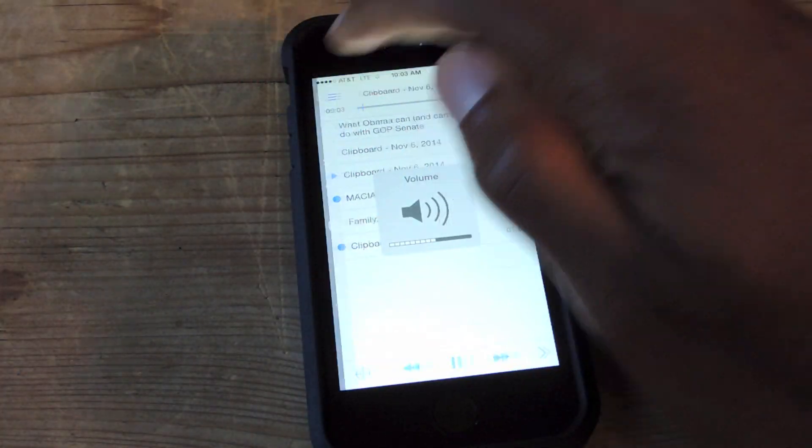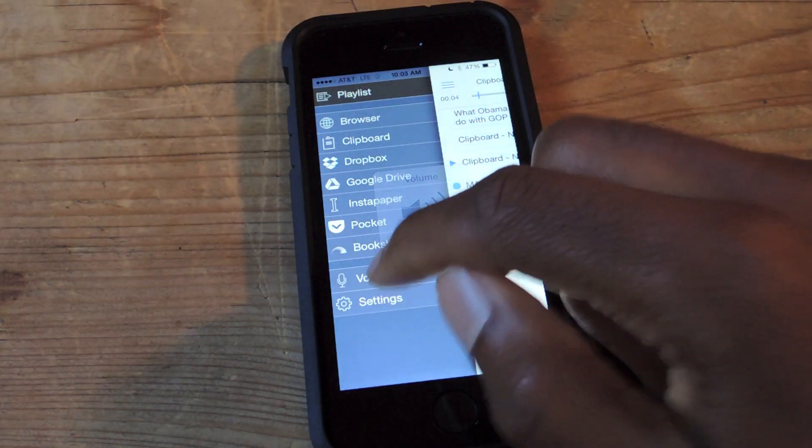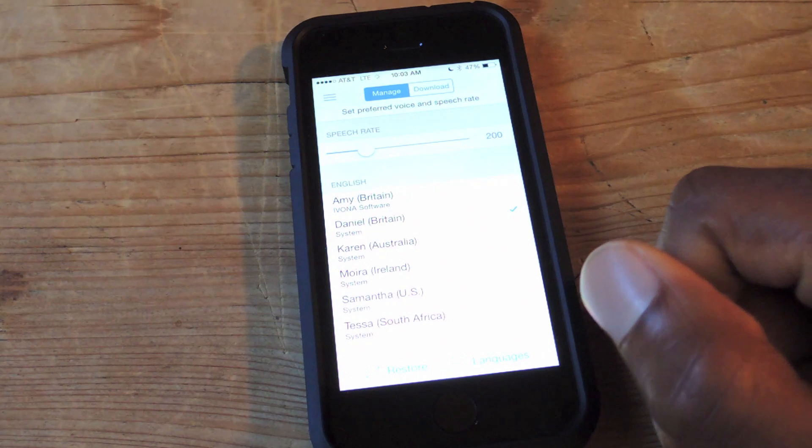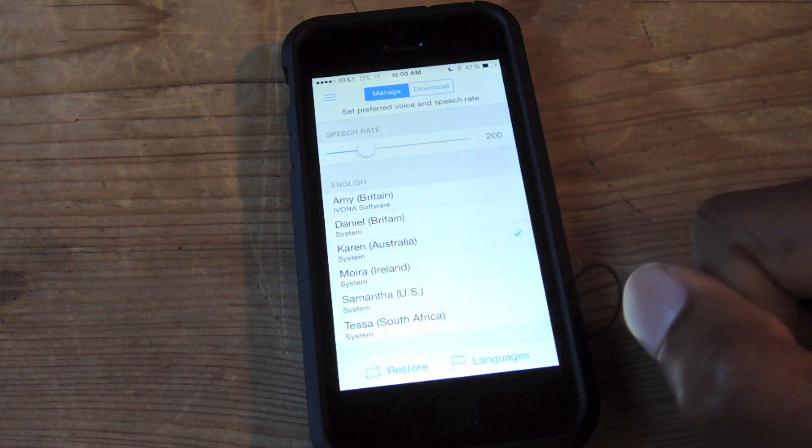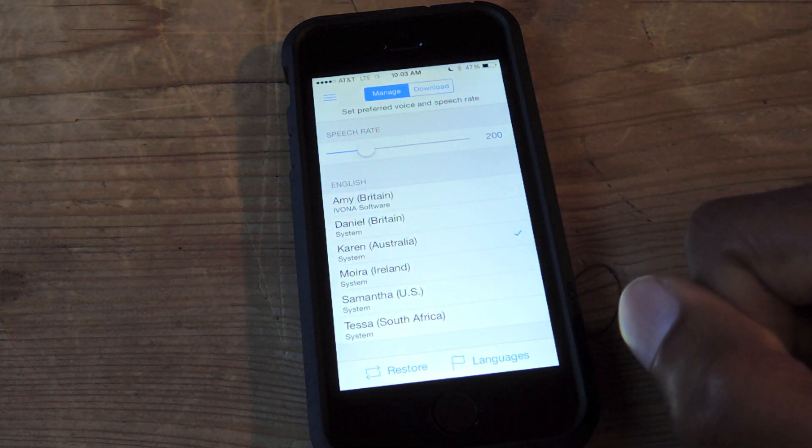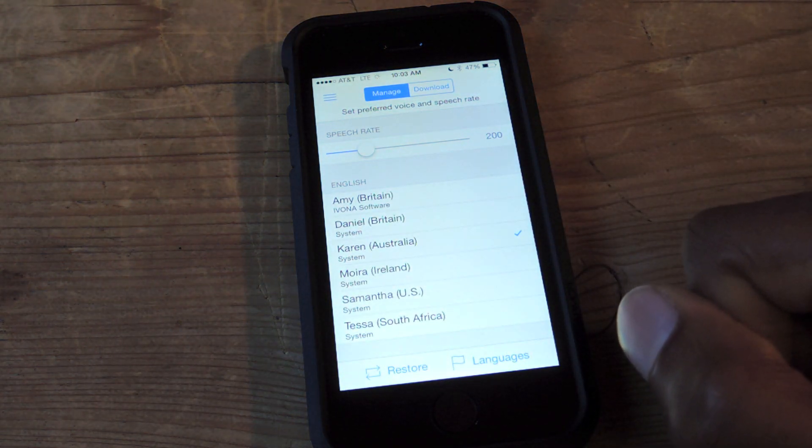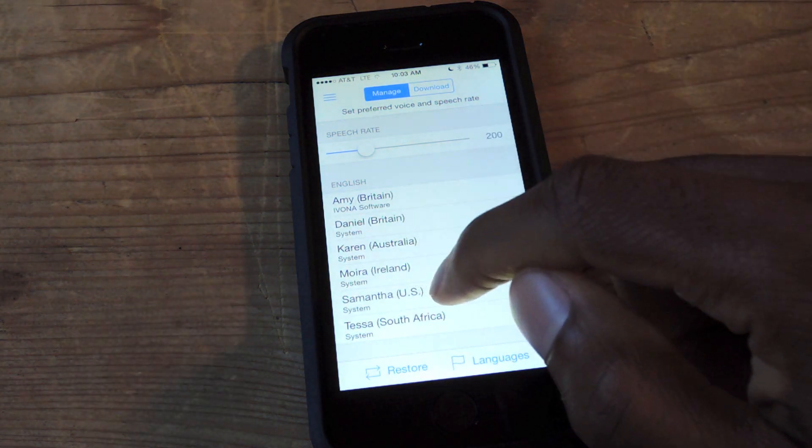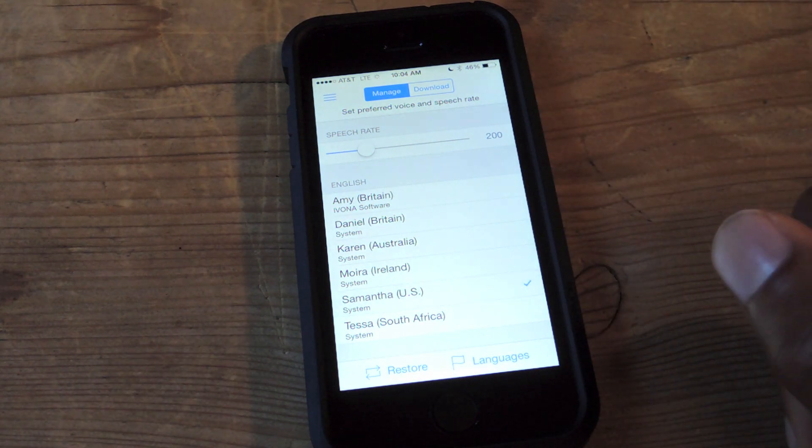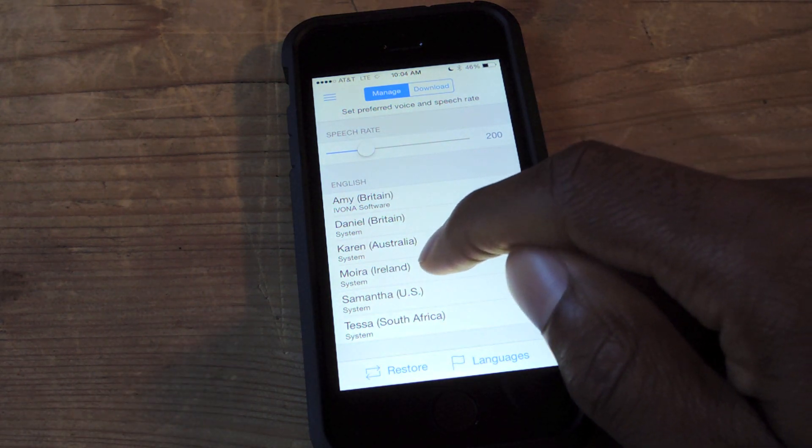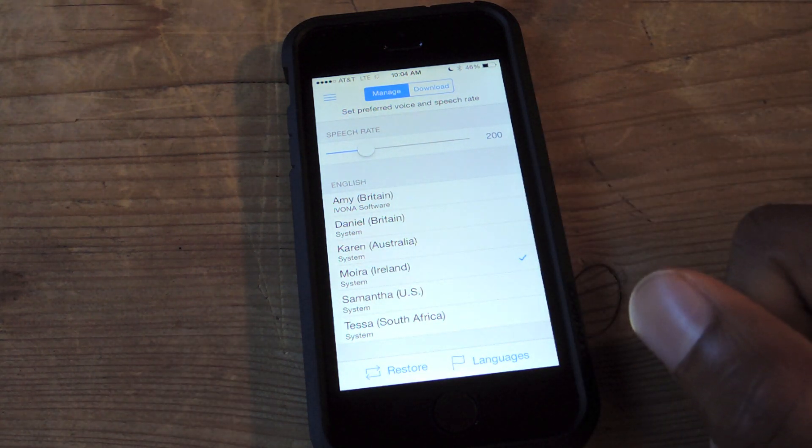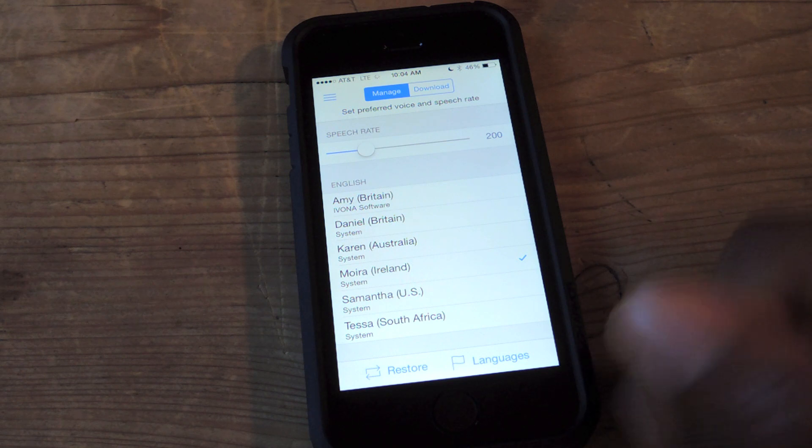So you can see right now it's a British voice. I can go here, change it to... So those are some of the options. You can increase the speech rate from there, of course.